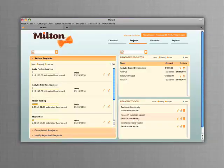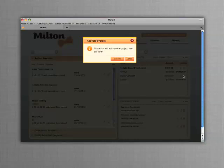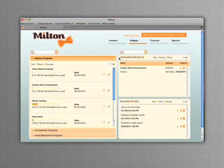Once the customer accepts, activate the project with a click. Milton moves the project to your active project list. You can also provide a more detailed estimate if you wish.